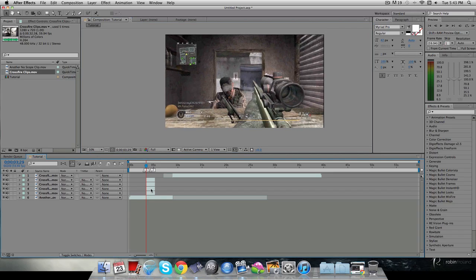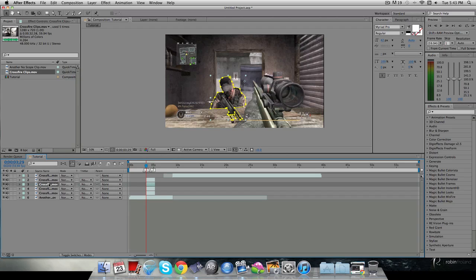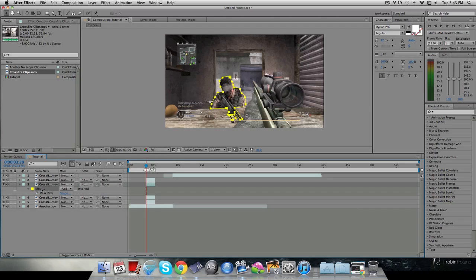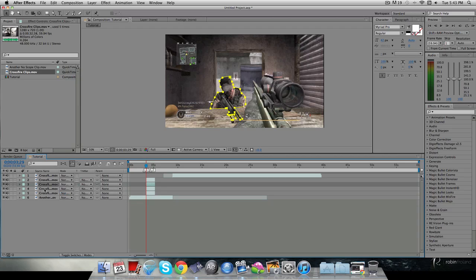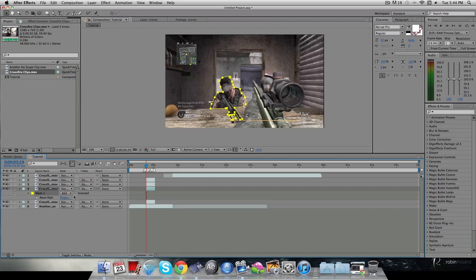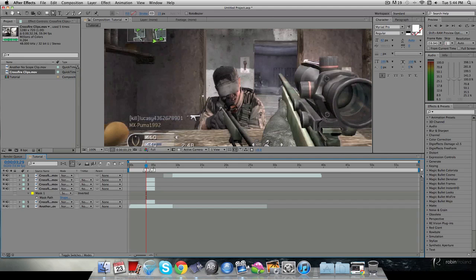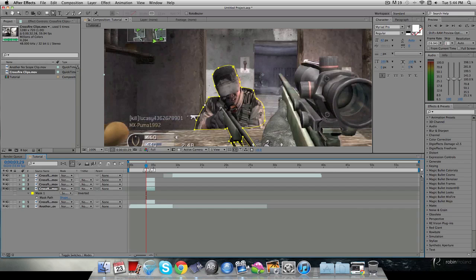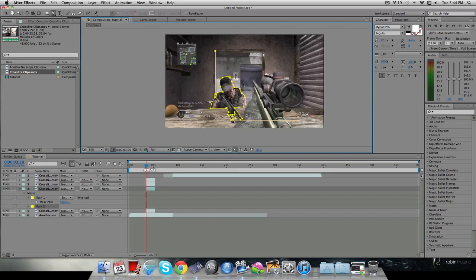I can do one more mask. I'm going to go to M on this clip, hit Command C to copy that mask, go to the other layer and hit Command V, then make that one Subtract — so now it's subtracting that area. I want to mask out the door so my door just comes in the transition, which would look cool.